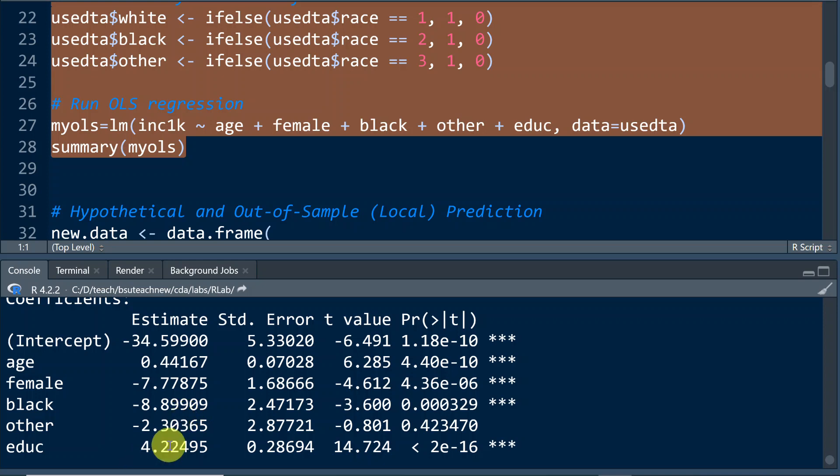For each year increase in education, we would expect one's income to increase by $4,224.00, roughly speaking.